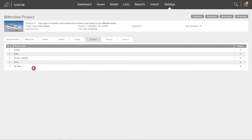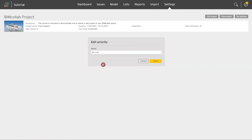However, the name of the priority can be changed by clicking on the name and renaming as needed.